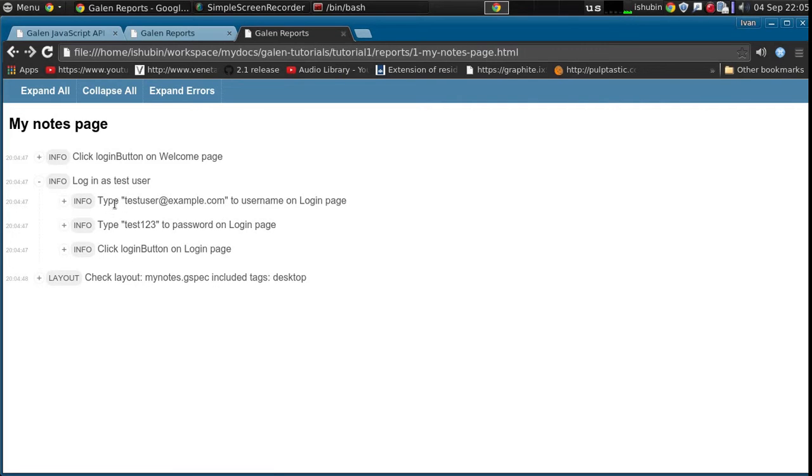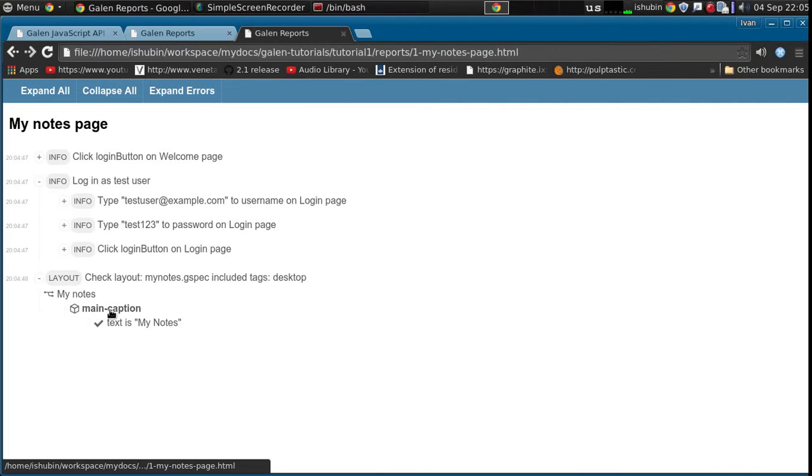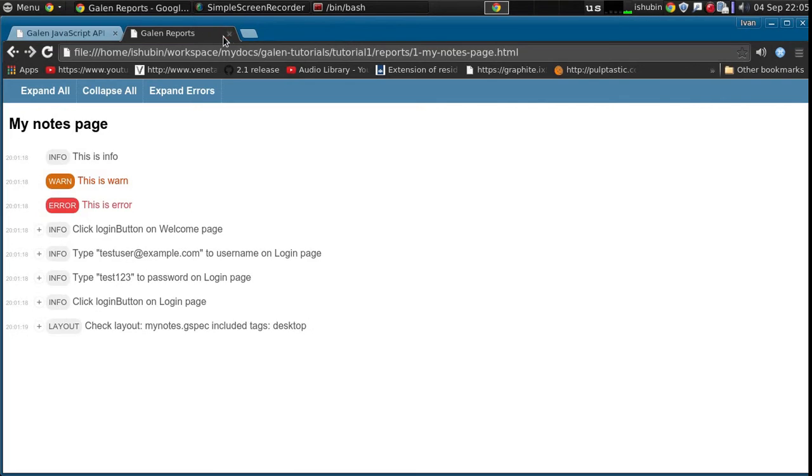And it will show that it types the user email into the username on login page, and then it clicks the button. And then we have the layout which we also can expand and see the rest in it. So this was easy.